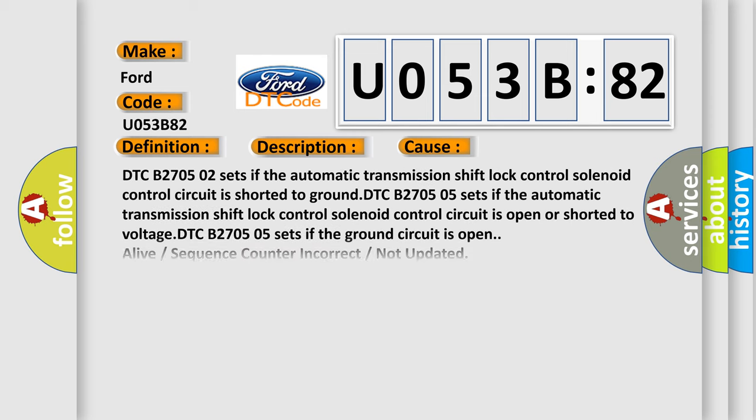This diagnostic error occurs most often in these cases. DTC B2705-02 sets if the automatic transmission shift lock control solenoid control circuit is shorted to ground.